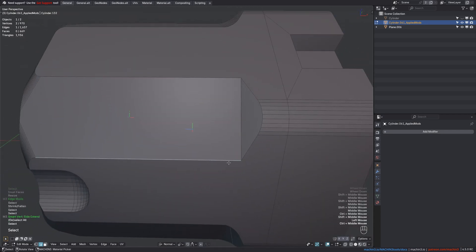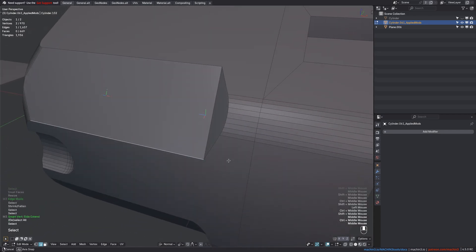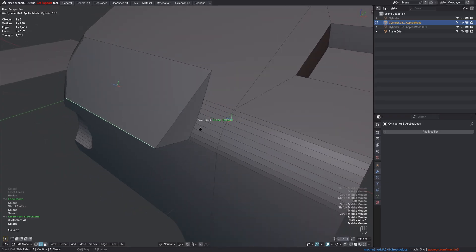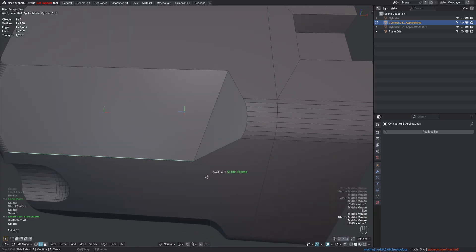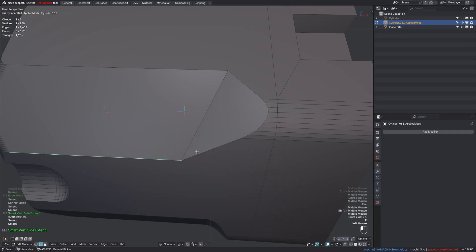Also, when you are Slide Extending a single edge in a situation like this, it will of course create a non-planar end face. And so what you can do is toggle Flatten via the F key, which will ensure the face remains planar.